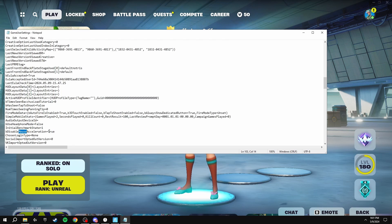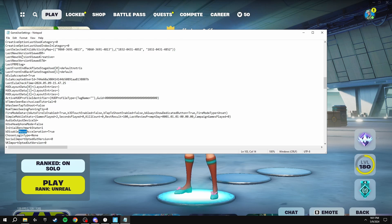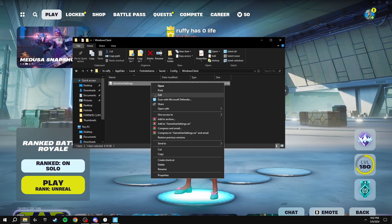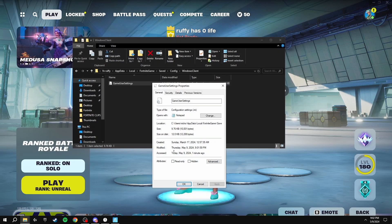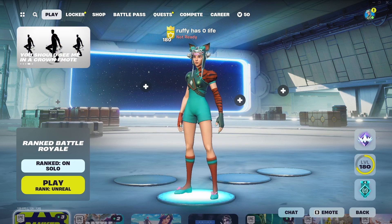Set the value to True with a capital T. Once you've done this, click File, Save, close the file, and make sure you tick the Read Only box again so that next time you load up the game it'll still be enabled.